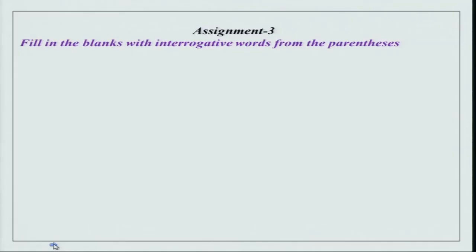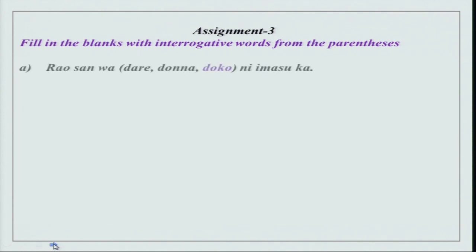But before that, as you all know, I generally check your assignments. So that is exactly what we are going to do now. Let us see what we have here for you.